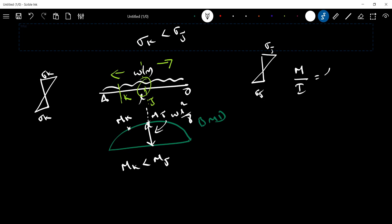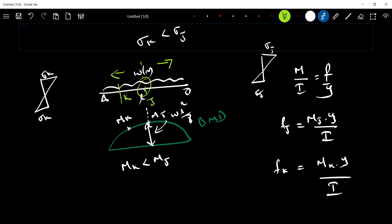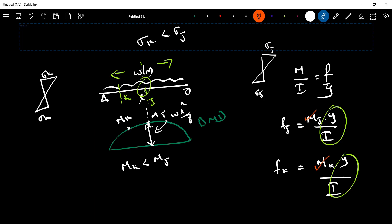M by I is equal to f by y. Fj is equal to Mj times y by I. Fk is equal to Mk times y by I. If y is constant, sigma k will be less than sigma j because of the bending moment. The bending stress varies depending upon the bending moment diagram.